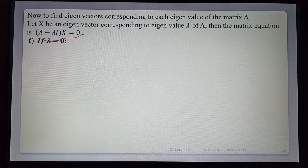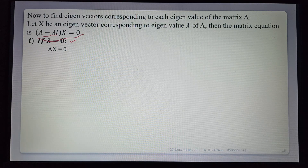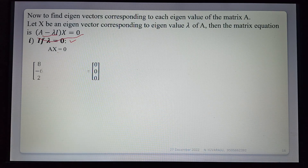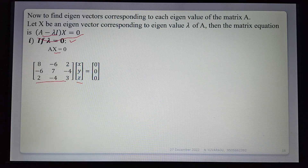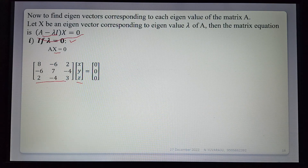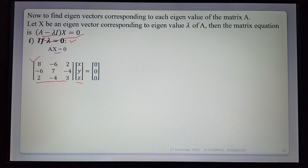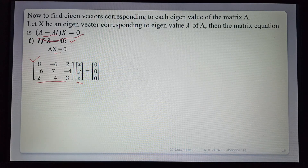Case 1: λ = 0. Substituting λ = 0, the equation becomes Ax = 0. A is the given matrix, and x is the column vector of unknowns [x, y, z]ᵀ. Converting this matrix to row echelon form using row operations r₂ → 8r₂ + 6r₁ and r₃ → 4r₃ - r₁.